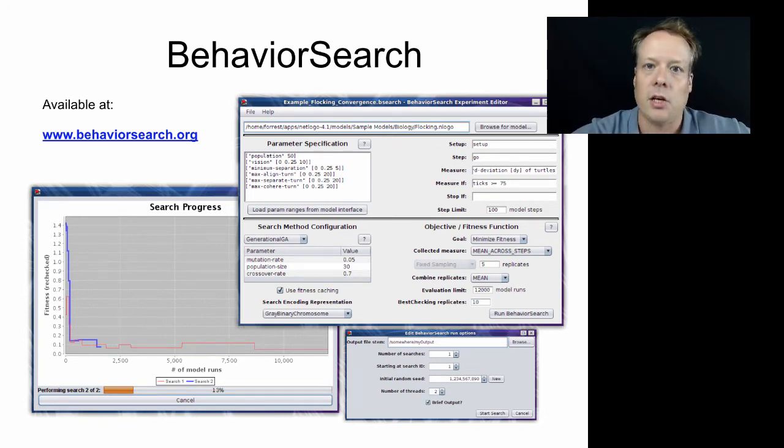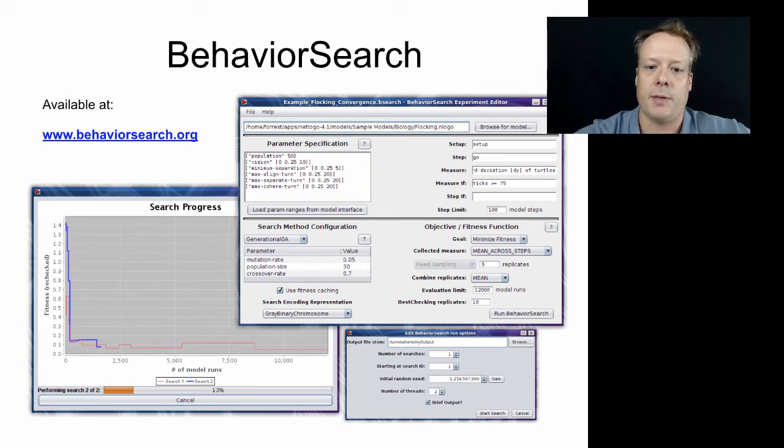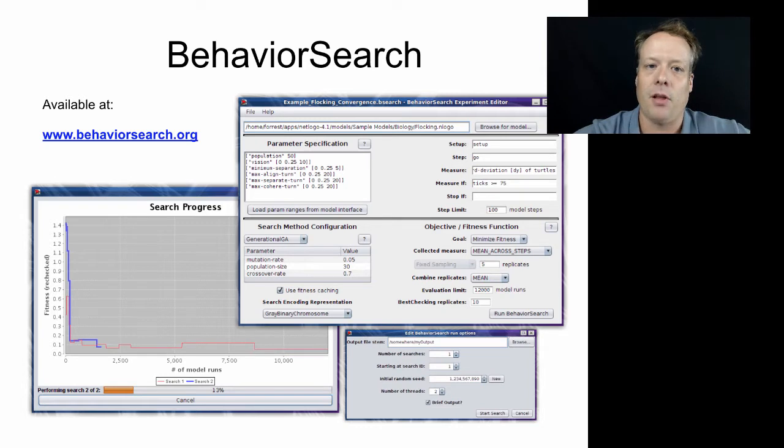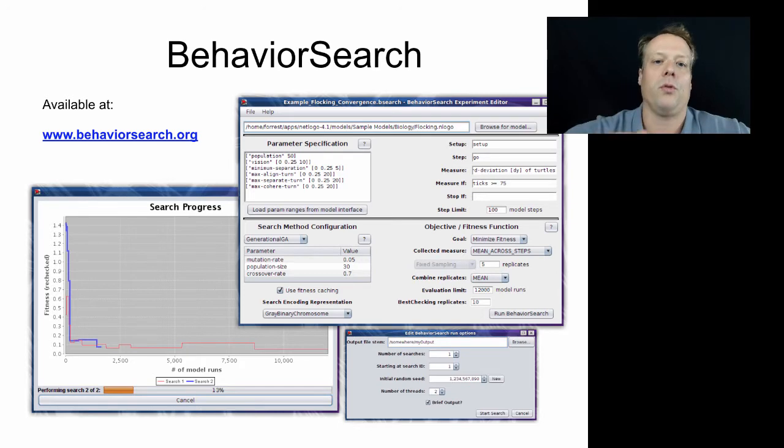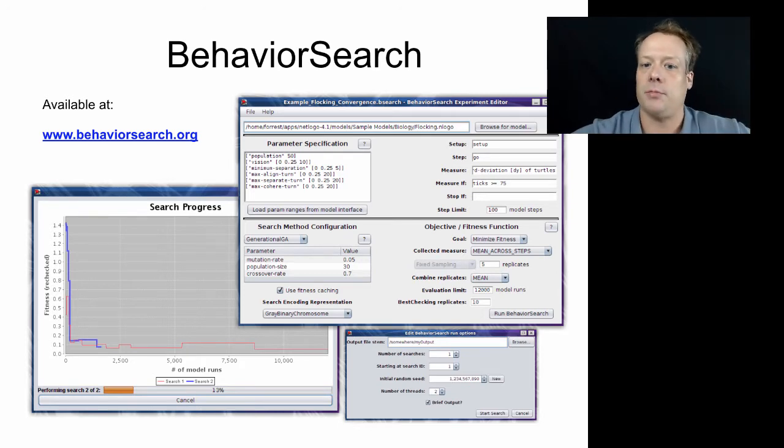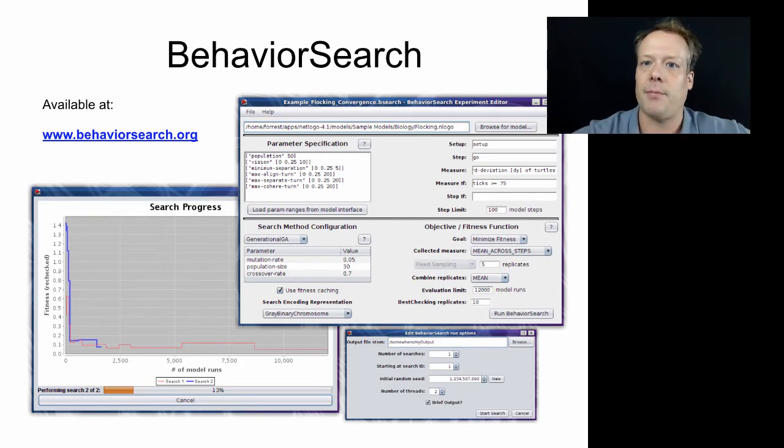To go into this is a little bit beyond the scope of this particular class. I will bring up an example of Behavior Search just so you can see it. Let me bring that up.